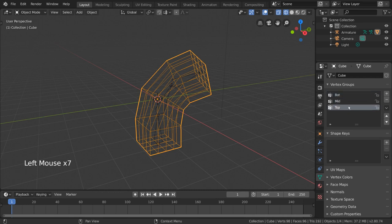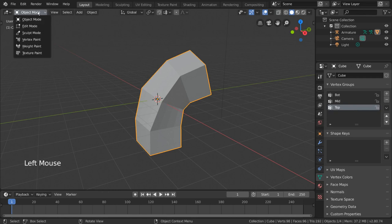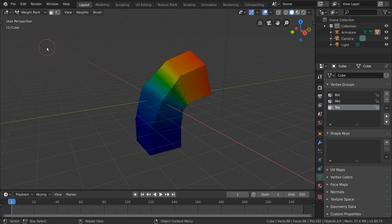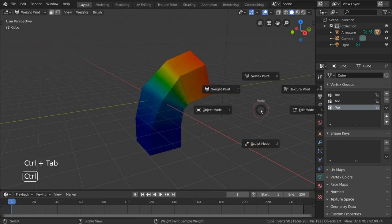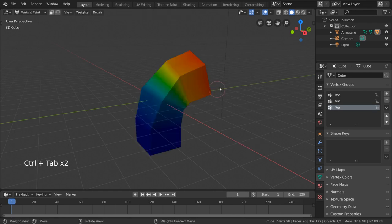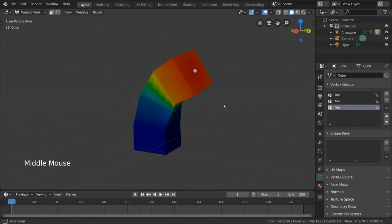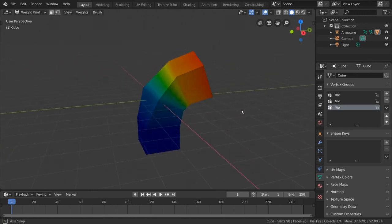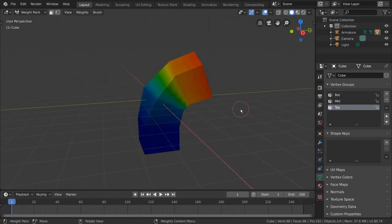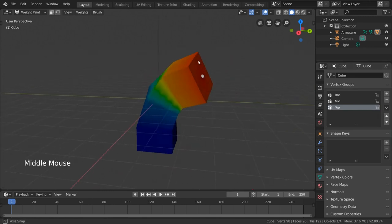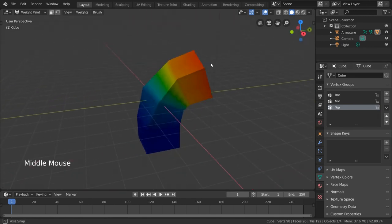In order to visually see our weights, we can enter weight paint mode. This is another mode option in the top left corner when you have a mesh object selected. For hotkey users, you can press Control+Tab to open a pie menu where weight paint is an option. Now, as you can see, we have a blue cube with green and red markings on it. This is how weights are displayed in Blender. Each color represents an amount of influence, or weight, the vertex group has over specific vertices.